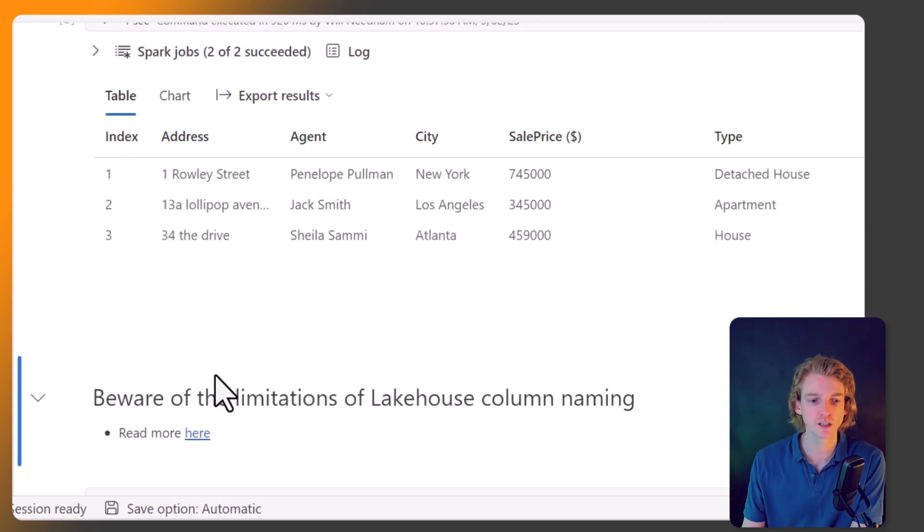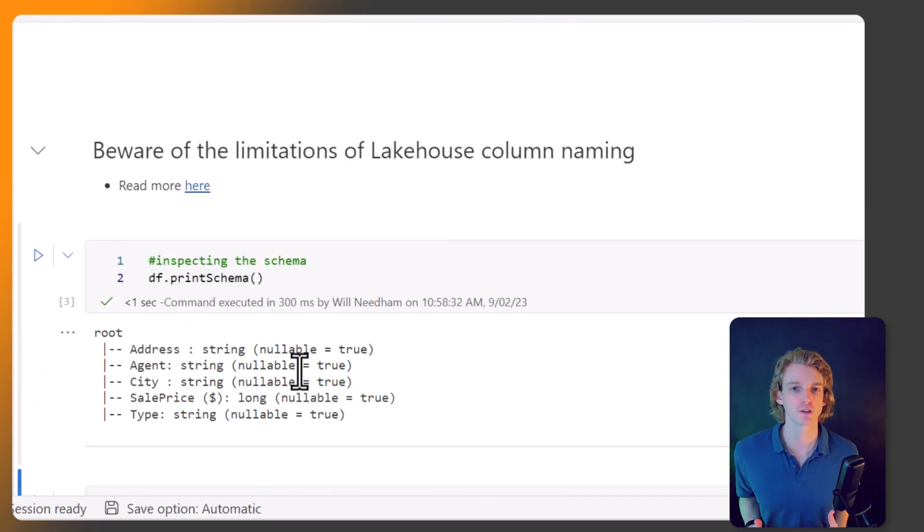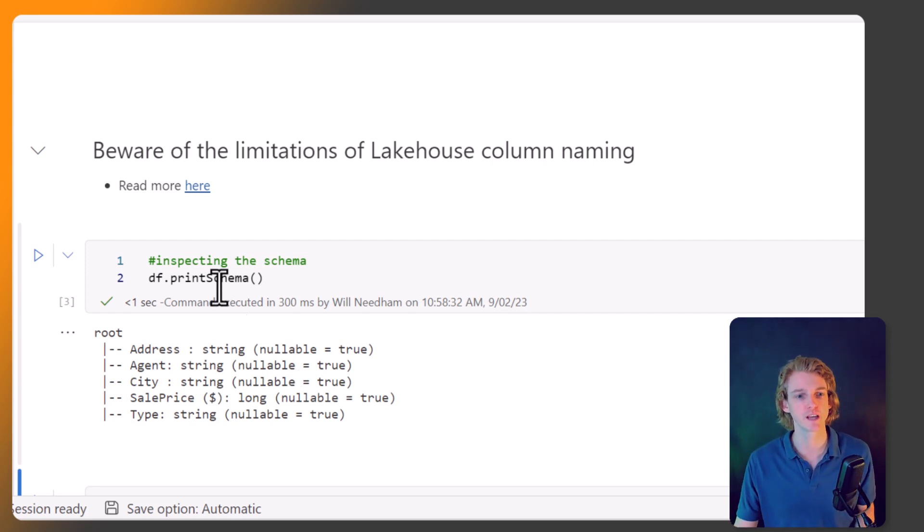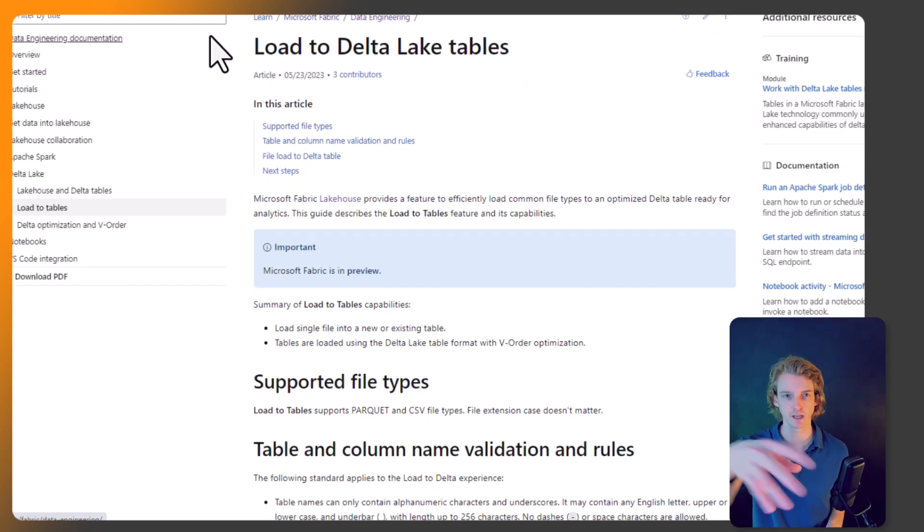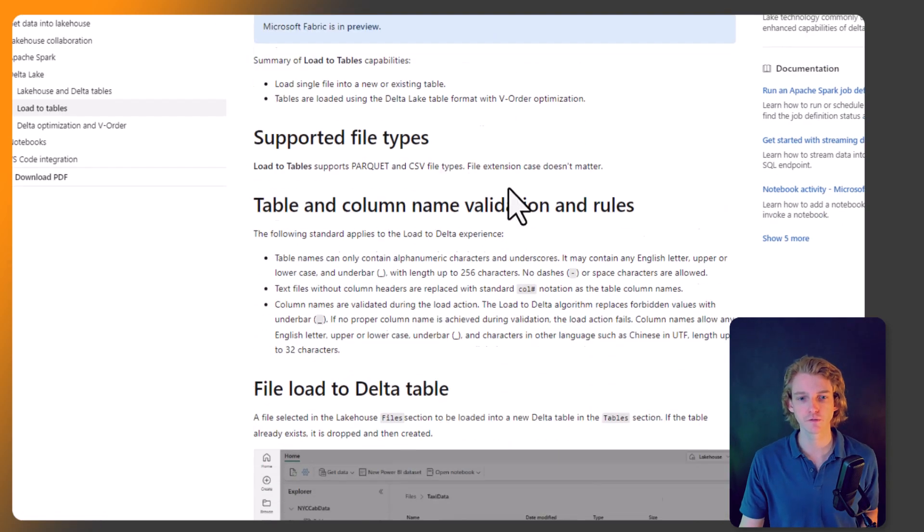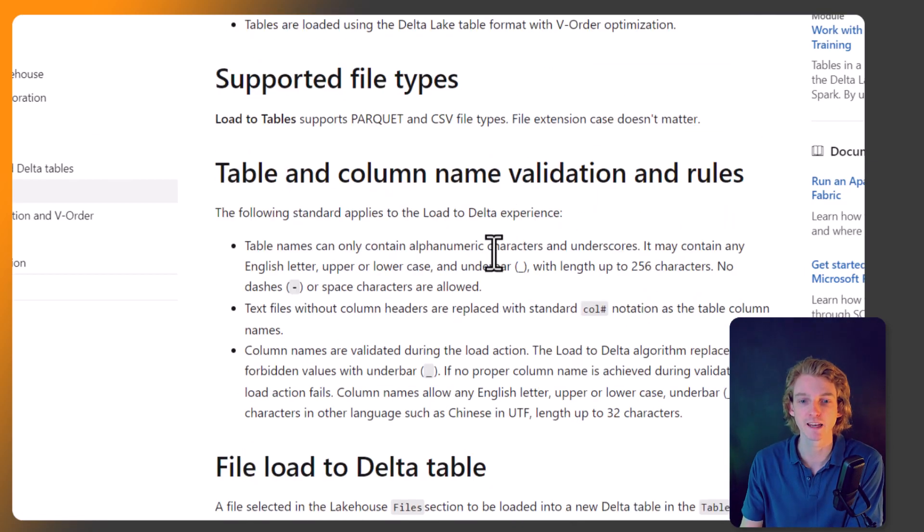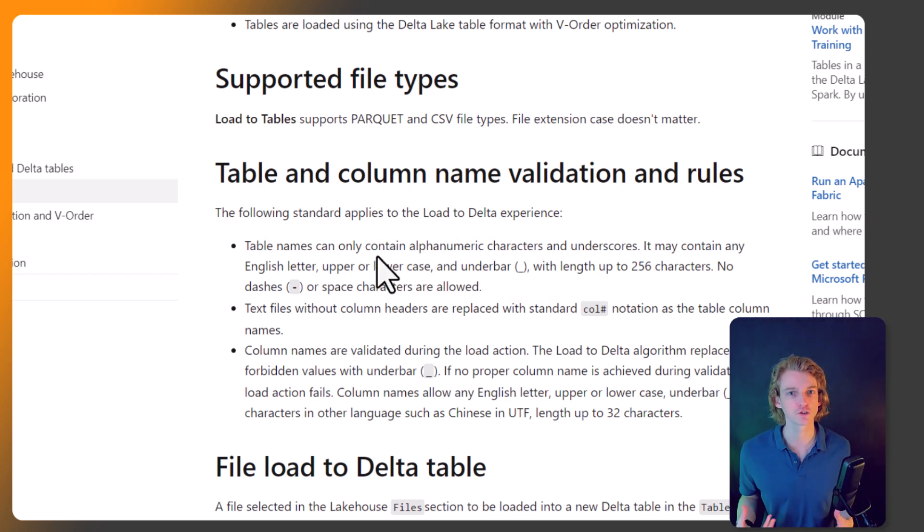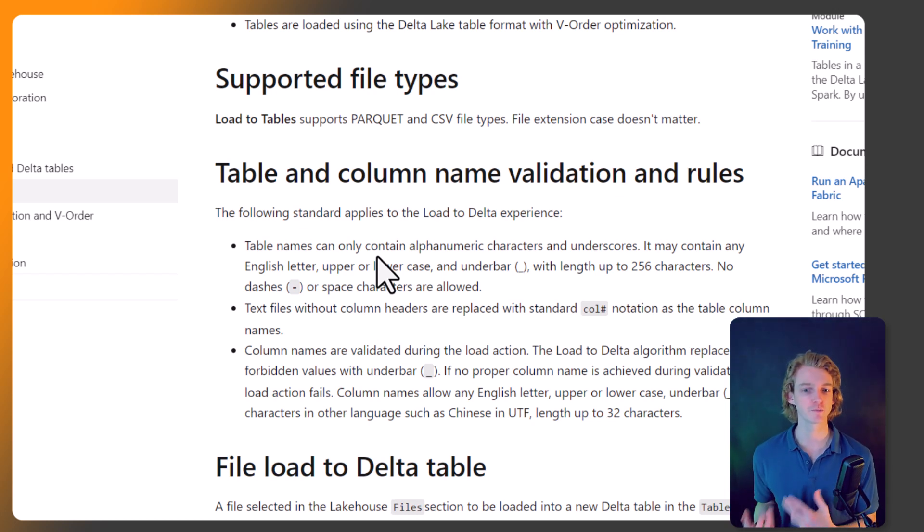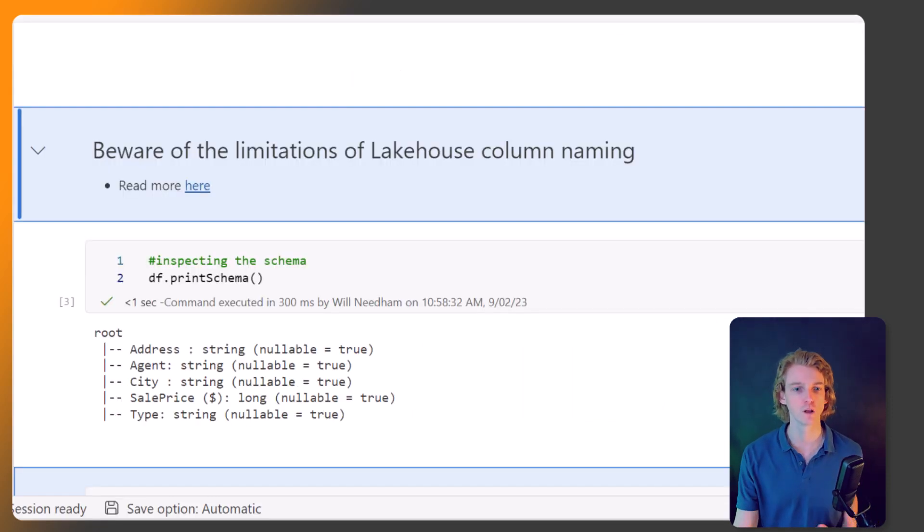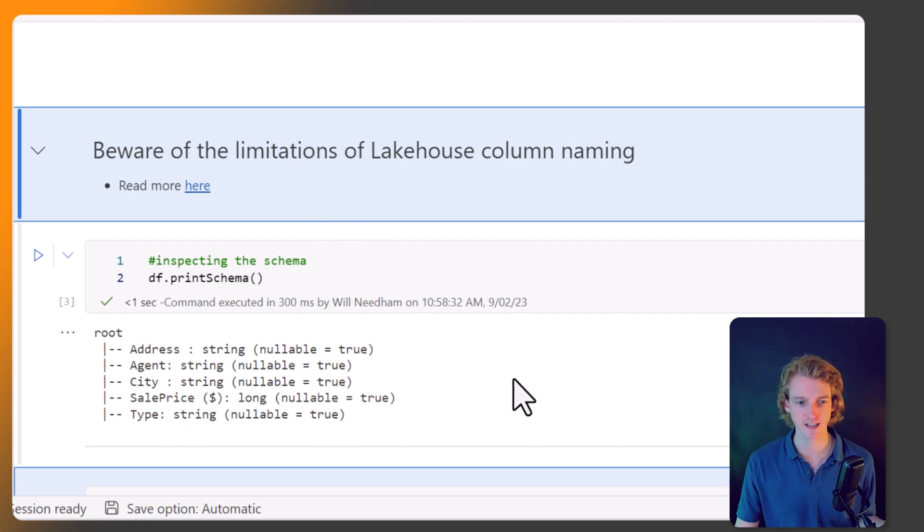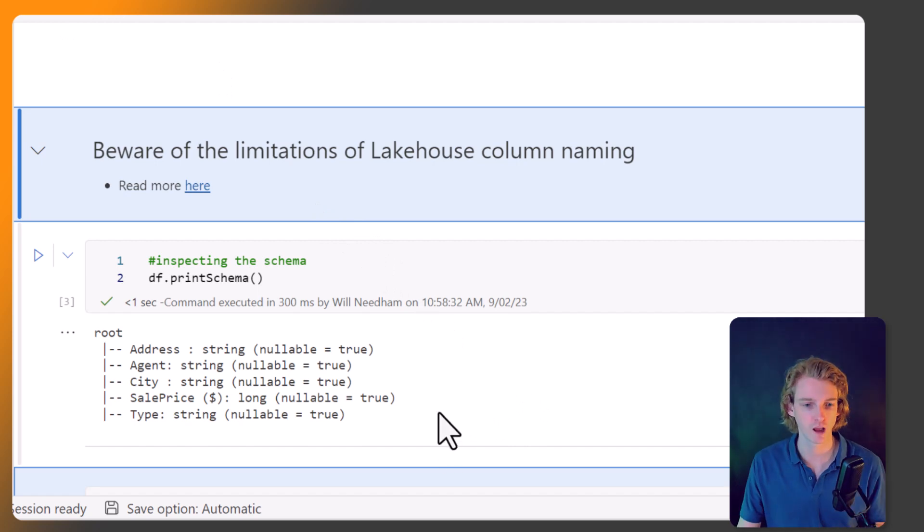One thing we need to be aware of is a few limitations. If we want to write our data into a Lakehouse table, there are limitations about what we can call columns, and I'll leave a link in the description. Specifically, we can't have any spaces in column names, and it also gets a bit funny about special characters, which generally won't go down well with our Lakehouse.